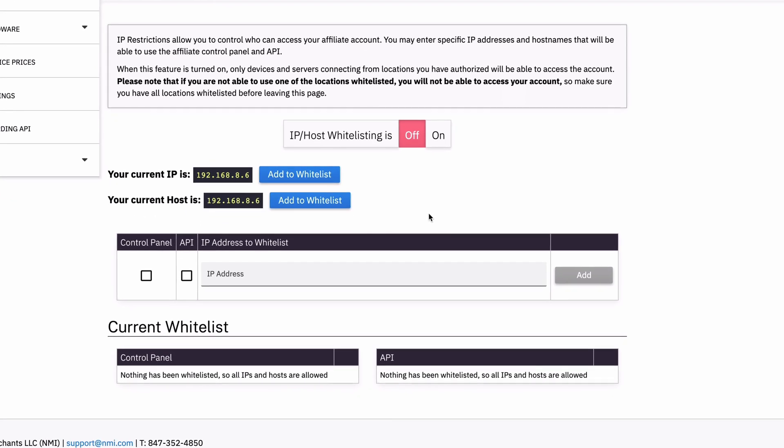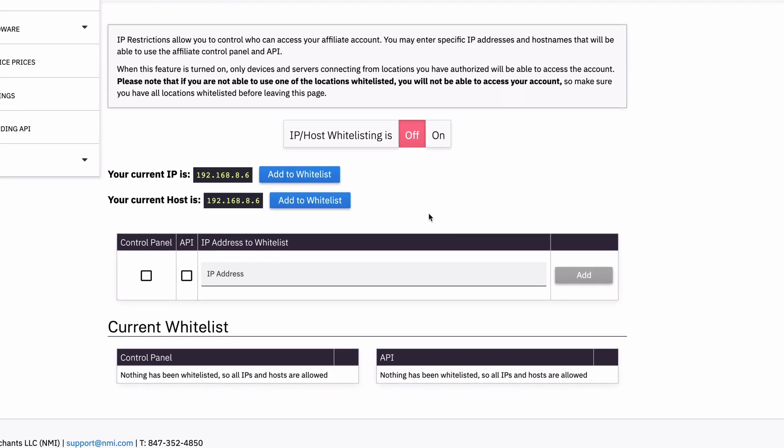Now this is very similar to the merchant interface where it is off by default and you can turn it on and we show you your current IP, your current host, which are the same for me. I'm also on a VPN, so these are not realistic IP addresses, but you would see your public IP address here.